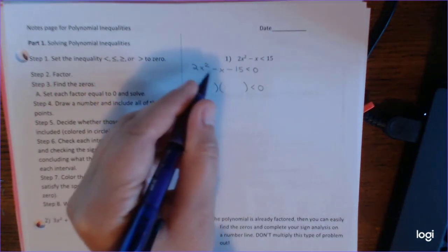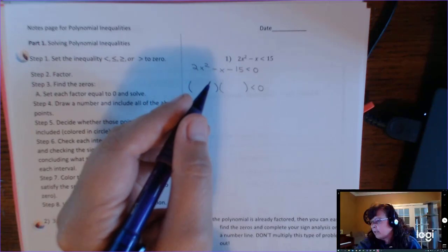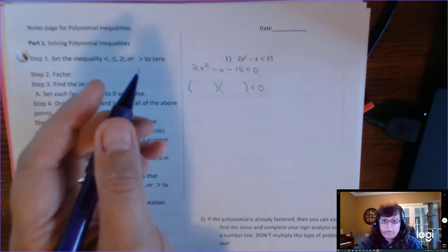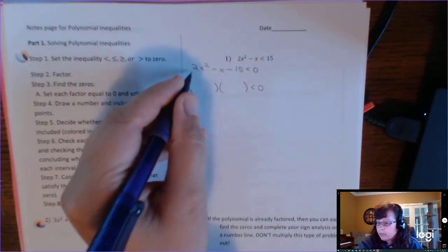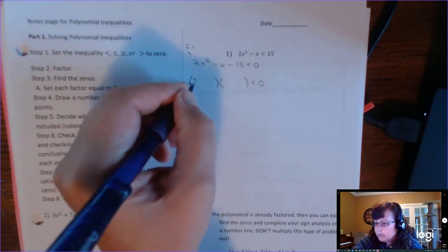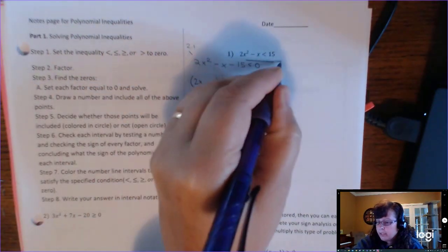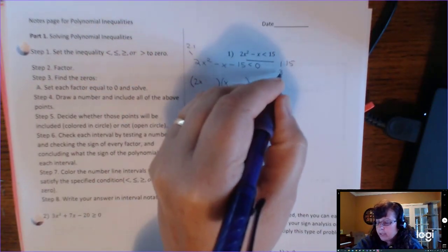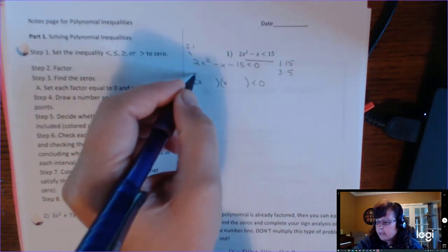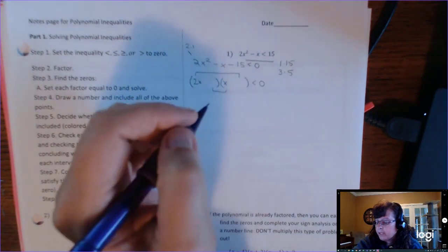Most of the time the problems we give you will factor, but occasionally you'll have to use the quadratic formula. The factors of 2 are 2 and 1, giving us 2x and 1x, and the factors of 15 are 1 and 15, or 3 and 5. Because this isn't x times x, we have to check the outer and inner terms and guess and check.